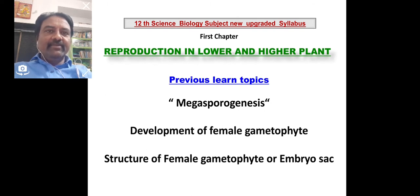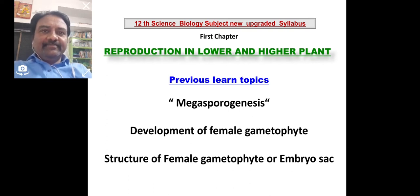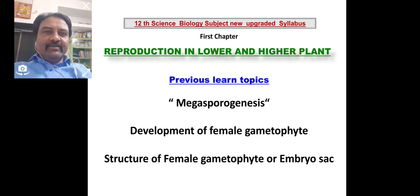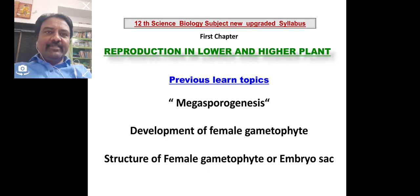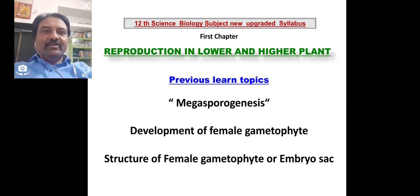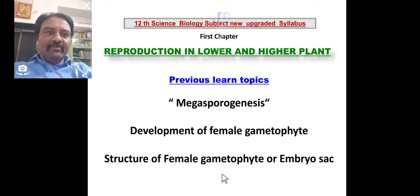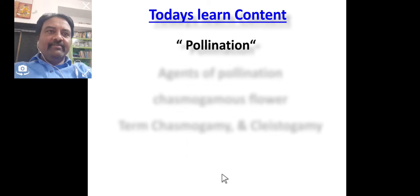The second most important event is fertilization. Fertilization is the second event of sexual reproduction. But in angiospermic plants, before fertilization and after formation of gametes, one of the most important events takes place known as pollination. Because without pollination, fertilization is impossible. So pollination is also the most important event. Today we will discuss the term pollination.